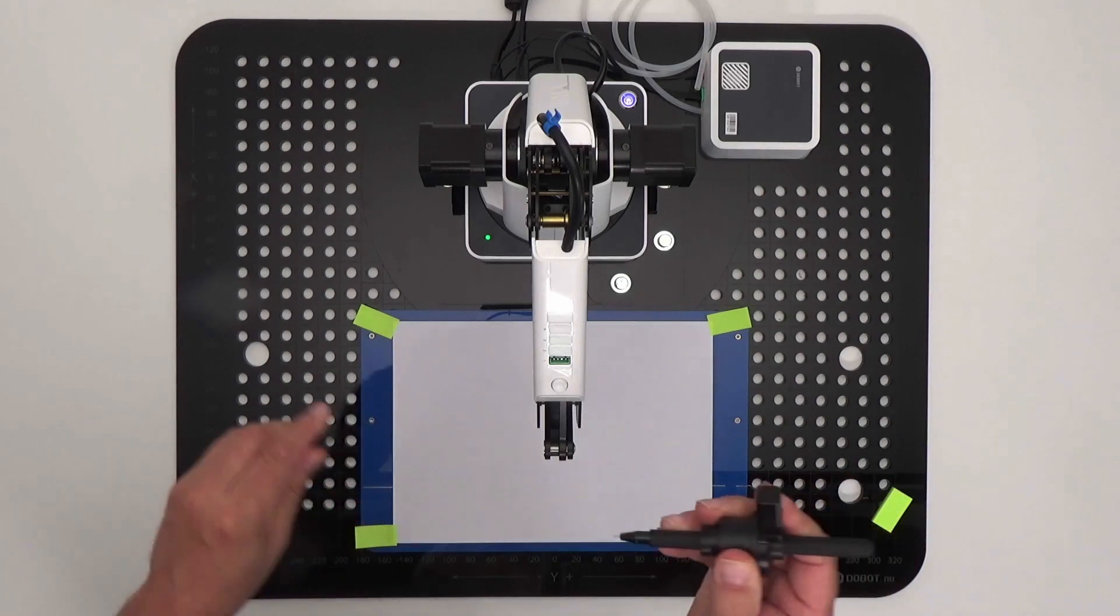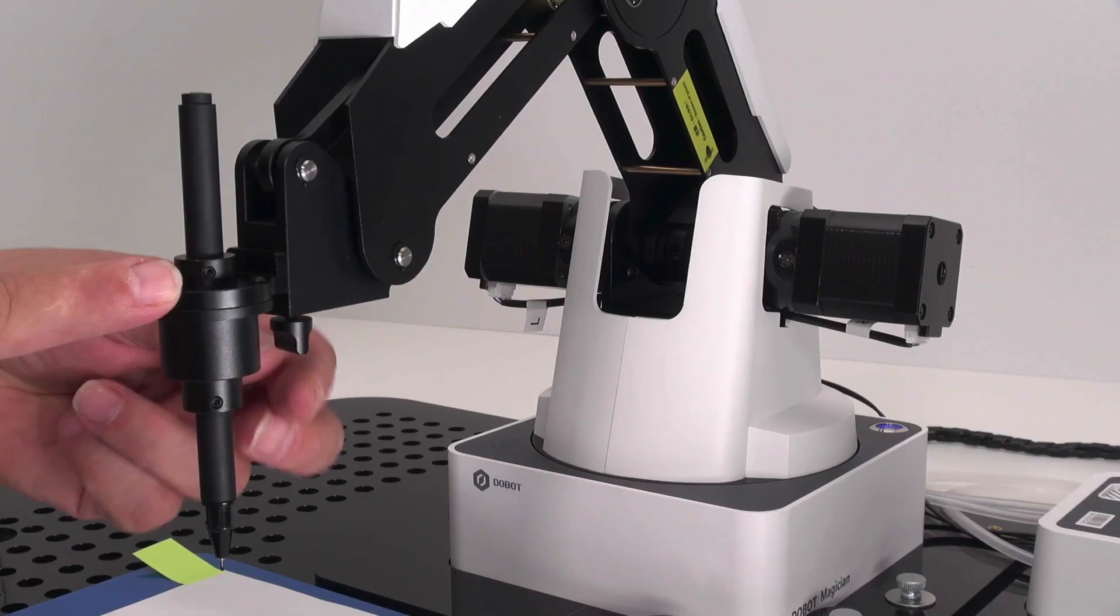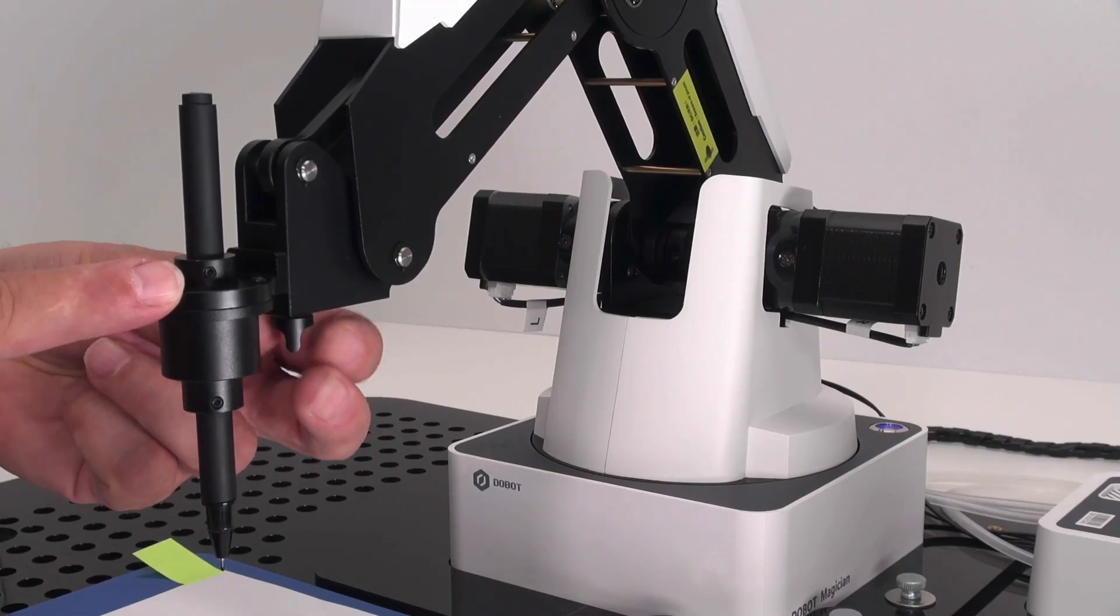Mount the end effector with the pen at the end of the arm. Use the thumbscrew to secure the end effector.